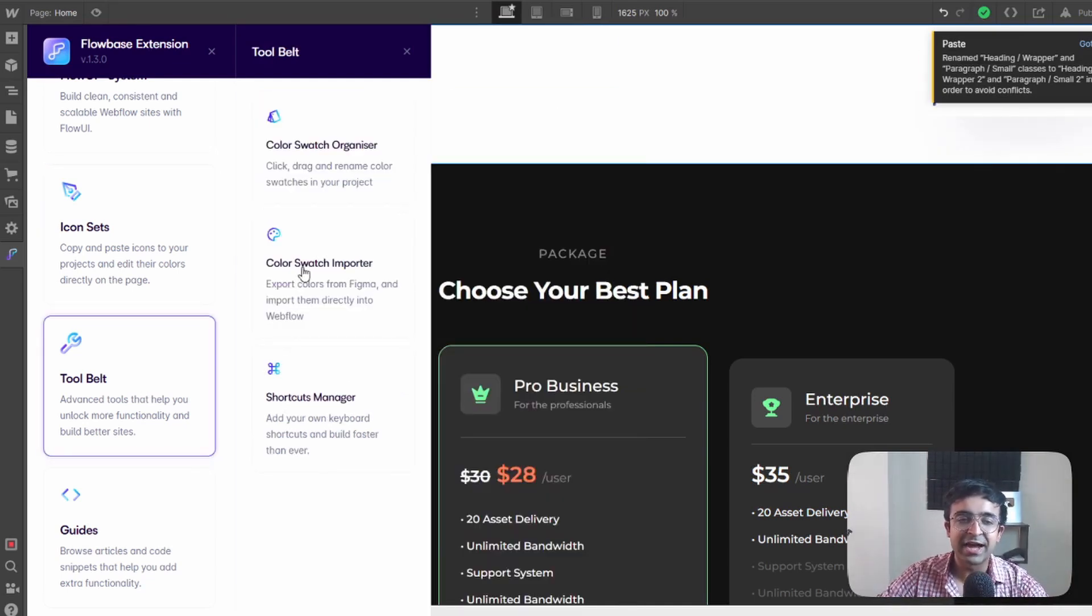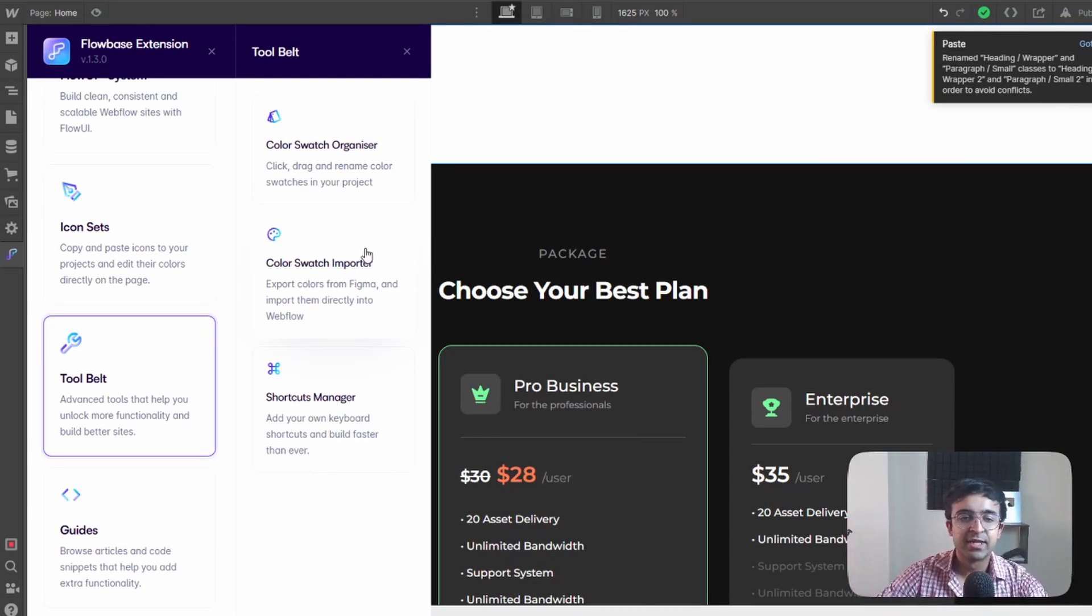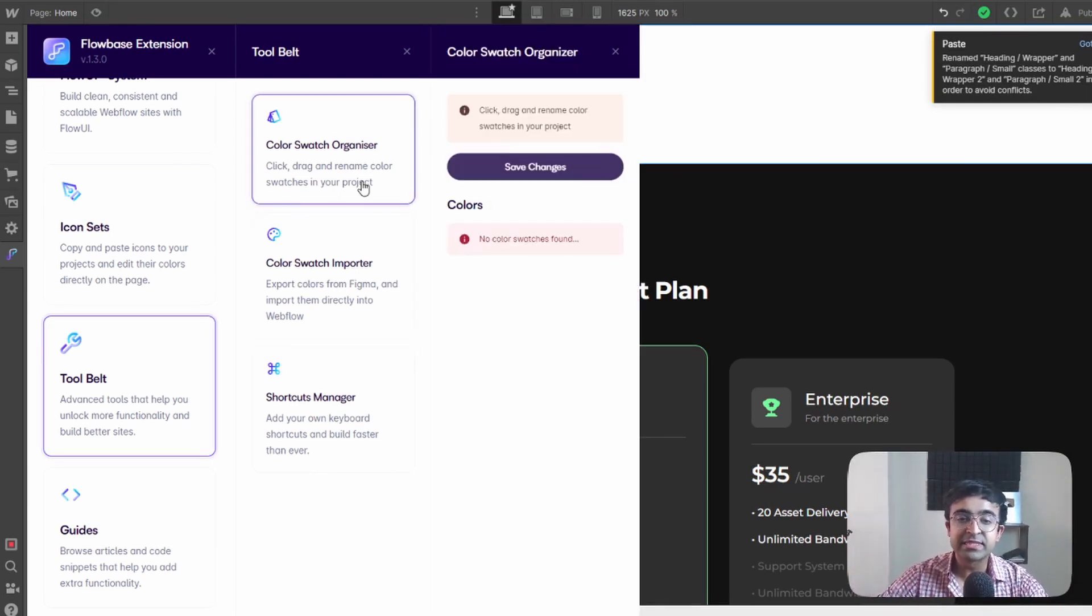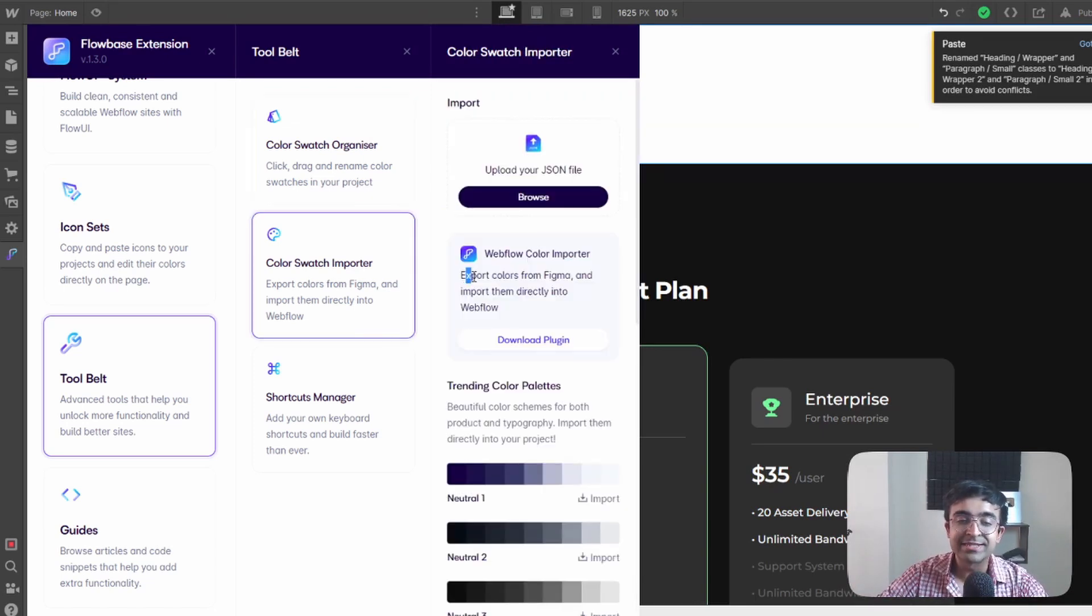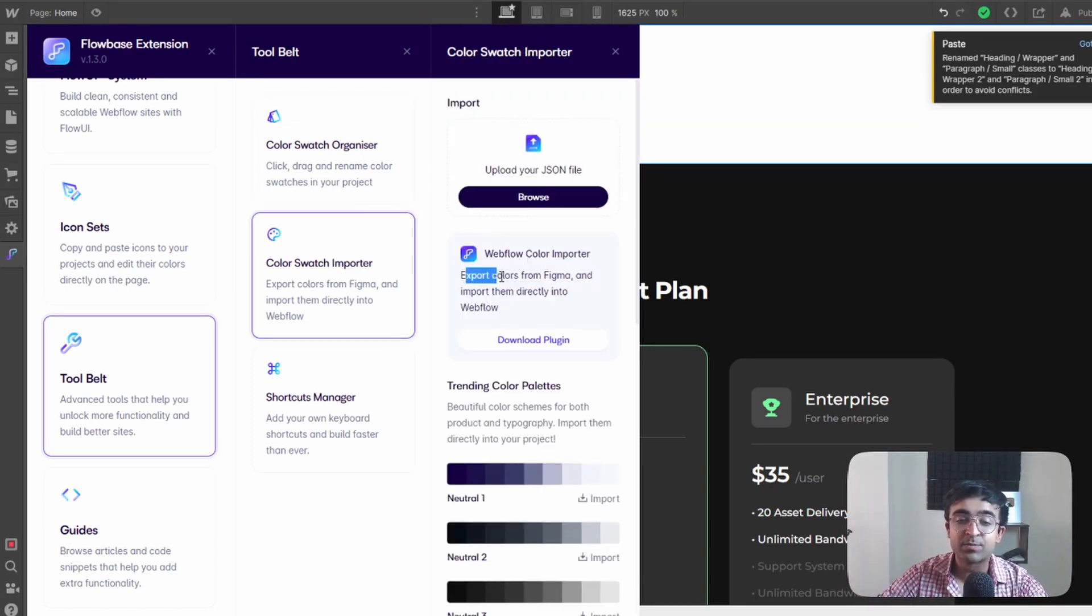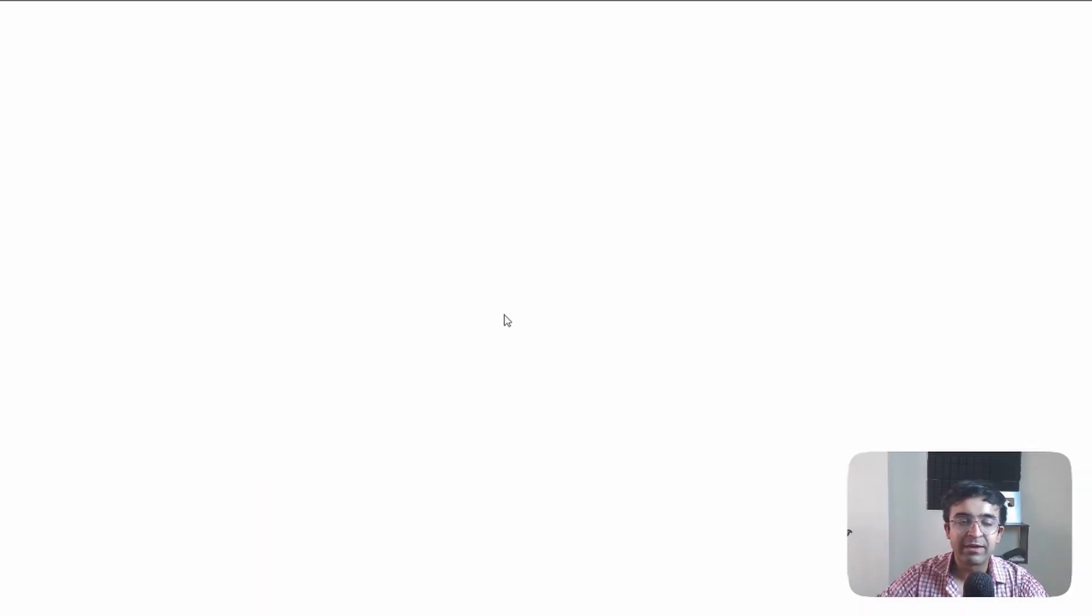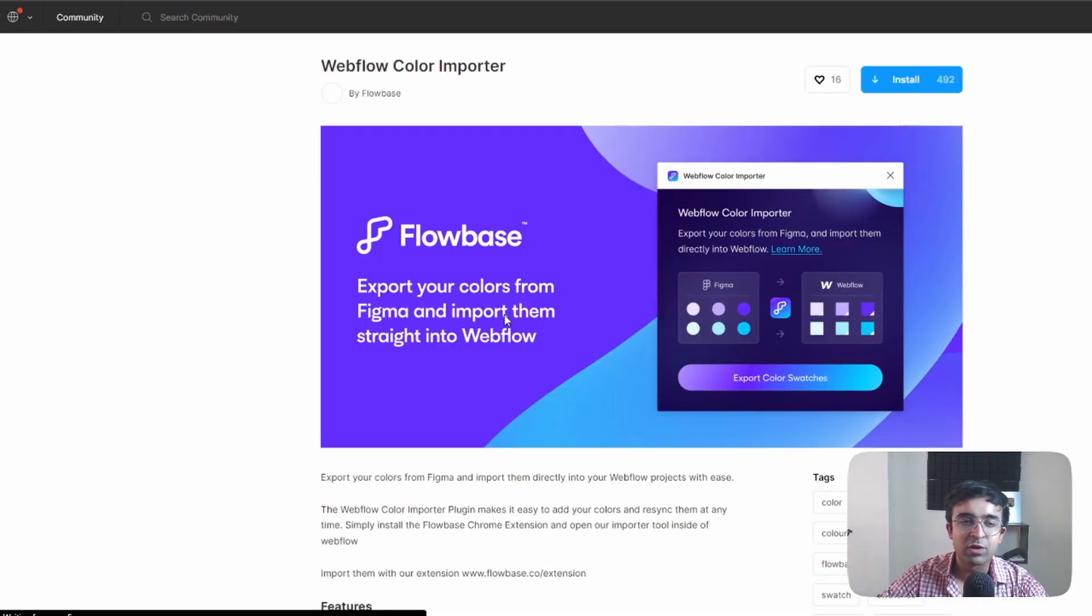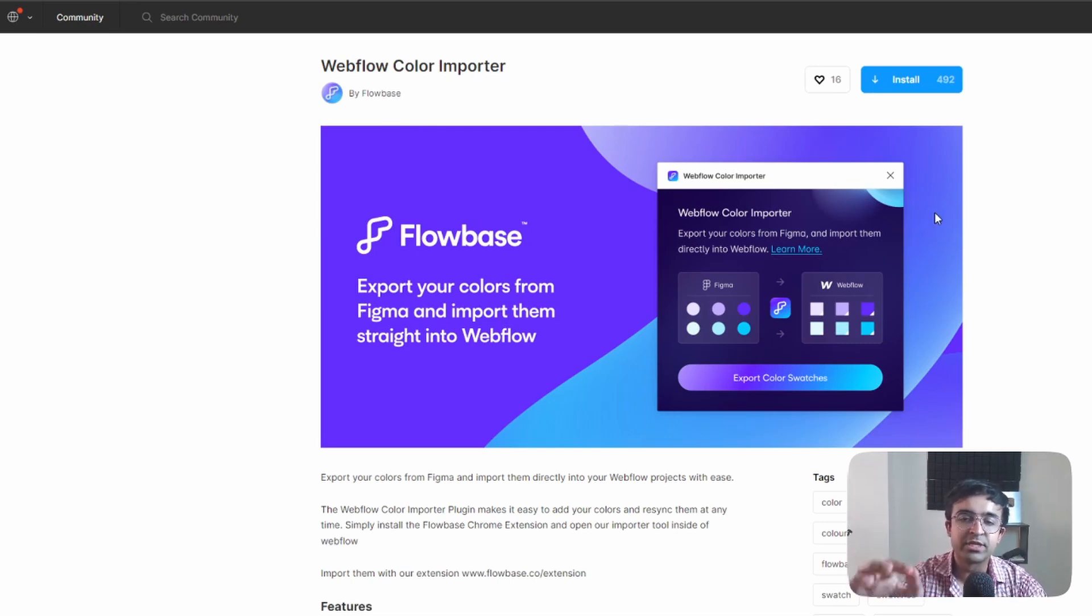Now another feature they have is something called tool belt. This is something that nobody else has. So the first one is color swatch organizer and it has an extra plugin that exports color from Figma and imports them directly into Webflow.